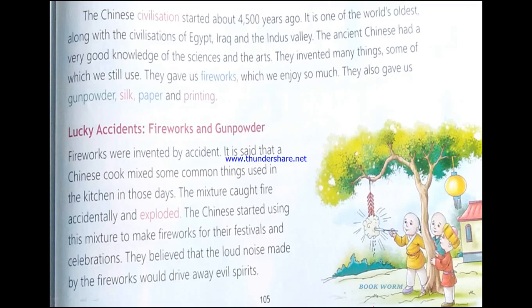The Chinese civilization started about 4,500 years ago. It is one of the world's oldest along with the civilizations of Egypt, Iraq and the Indus Valley. The ancient Chinese had a very good knowledge of the sciences and the arts. They invented many things, some of which we still use. They gave us fireworks which we enjoy so much. They also gave us gunpowder, silk, paper and printing.